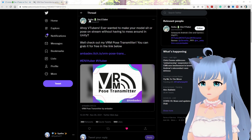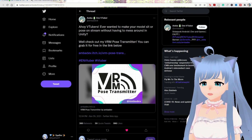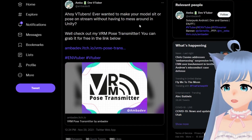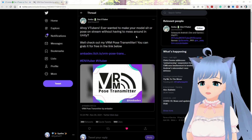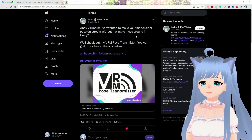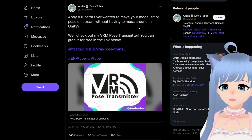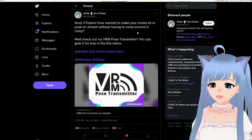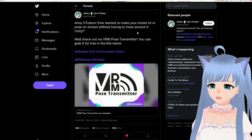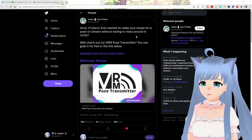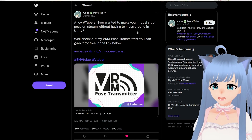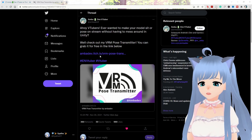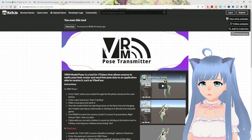This is the tweet here by Amba: 'Ahoy VTubers, ever wanted to make your model sit or pose on stream without having to mess around in Unity?' This is a great tool for those who have no idea how to use Unity or want to get more use out of the different poses for their VTuber model with VRM — and this program that Amba developed.